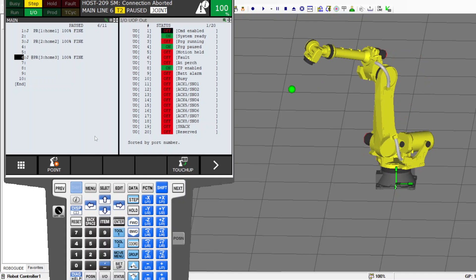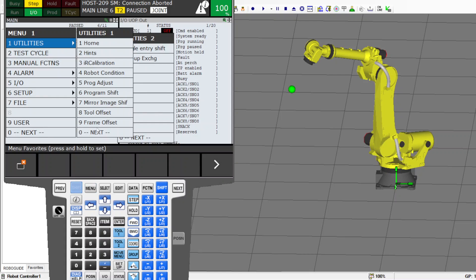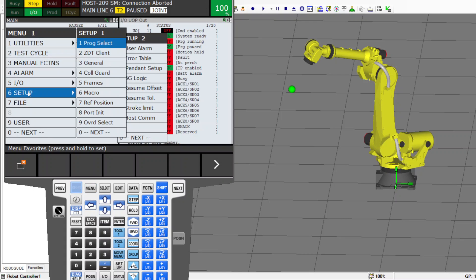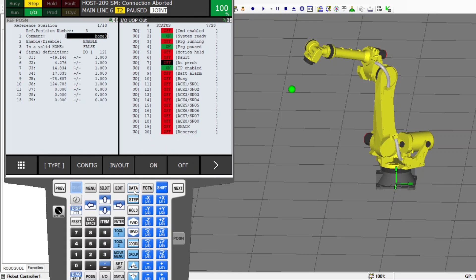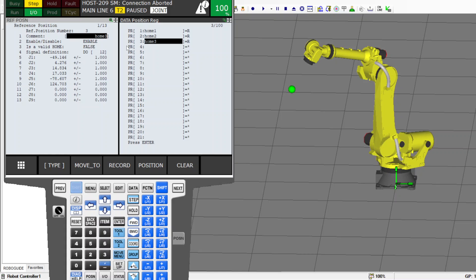All right, that covers the reference position setup — how to configure reference positions and PRs, and how to use them in your program. Thank you very much.